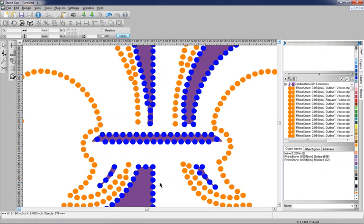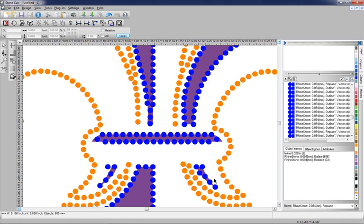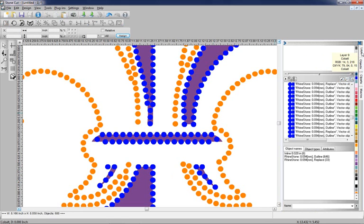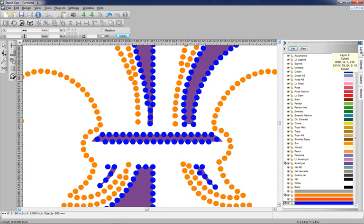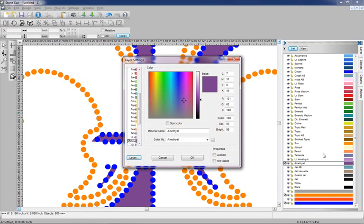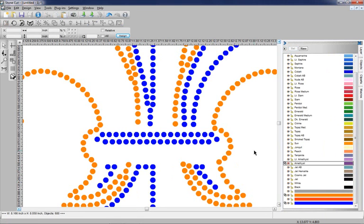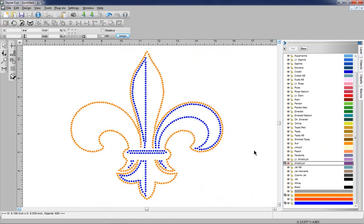If we want to turn the purple layer off, we can add a stone over here by moving it and right mouse clicking. We can turn the purple layer off. We'll go over here to Layers, find the purple layer, and right mouse click on it. Say Not Visible. And there's our rhinestone pattern.